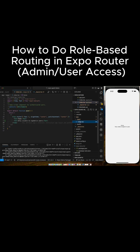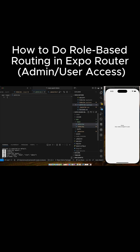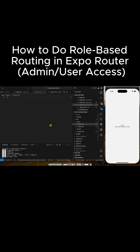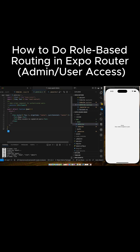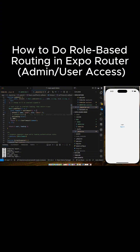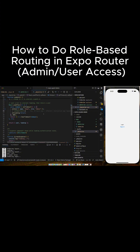Let's add another page called admin.tsx and we're basically just going to copy what we have in index, put it in our admin — only visible to admin users. So this will be admin home. Now let's go back to our layout.